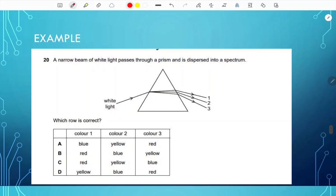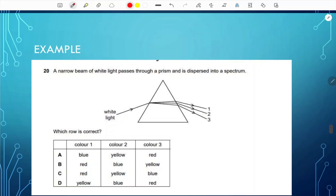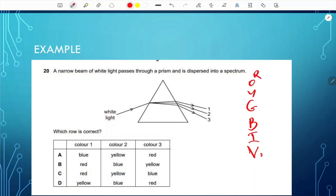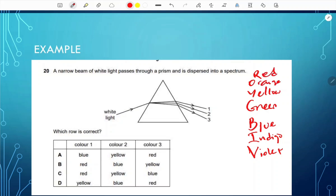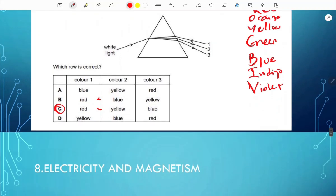For example, a narrow beam of white light passes through a prism and is dispersed into a spectrum. Which order of colors is correct? The order is VIBGYOR — violet, indigo, blue, green, yellow, orange, red. Color 1 should be red (at the top), so it's either B or C. Color 2 should be yellow, not blue. The answer is C: red, yellow, then blue. You must memorize the order of these colors.